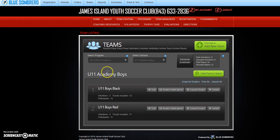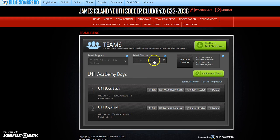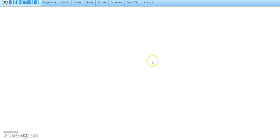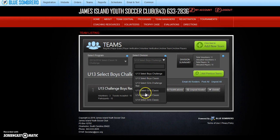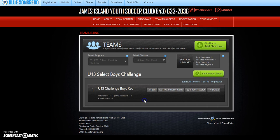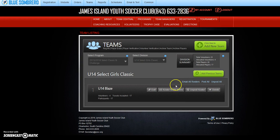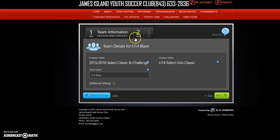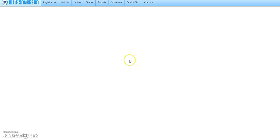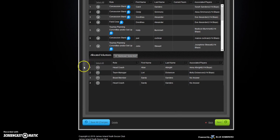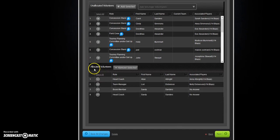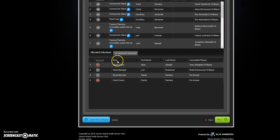We'll go back to teams, select the classic and challenge, select the 14 girls classic, and I'm going to edit it. I'm going to go to step two, which is the volunteers. I've got Alan Albright as head coach and Lori Dickerson. I would take those two off of there.